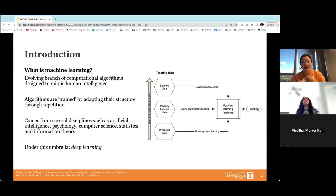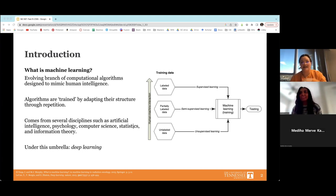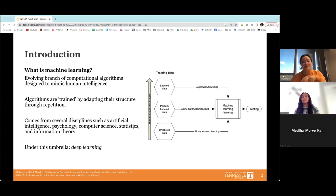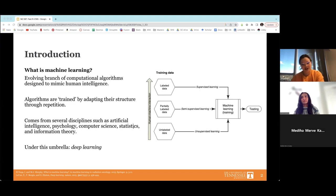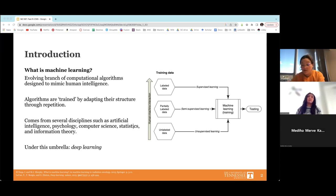Training data that we as humans create is fed to the algorithm — inputs with desired outcomes are continuously and iteratively fed to the machine learning algorithm, which optimally configures itself to produce the desired outcomes. Even with new input data that has no associated output, it can work its way to a prediction. Machine learning draws from artificial intelligence, computer science, psychology, information technology, information theory, and more.